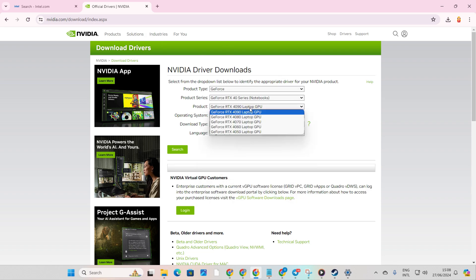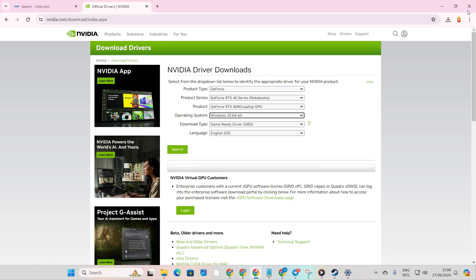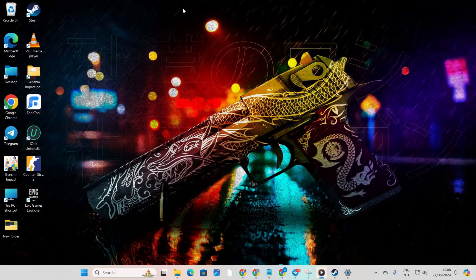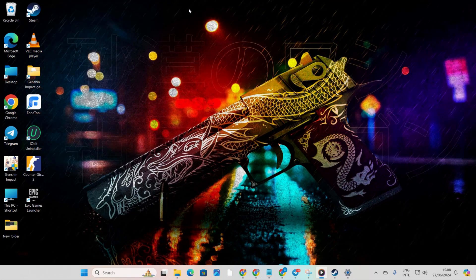And there you have it. You're now equipped to tackle that annoying 'this application requires DX11, no valid device found' error in CS2. If this video helped you out, then subscribe to our channel, and don't forget to drop a like. And if you have any questions, please ask them in the comment section below. Thanks for watching.